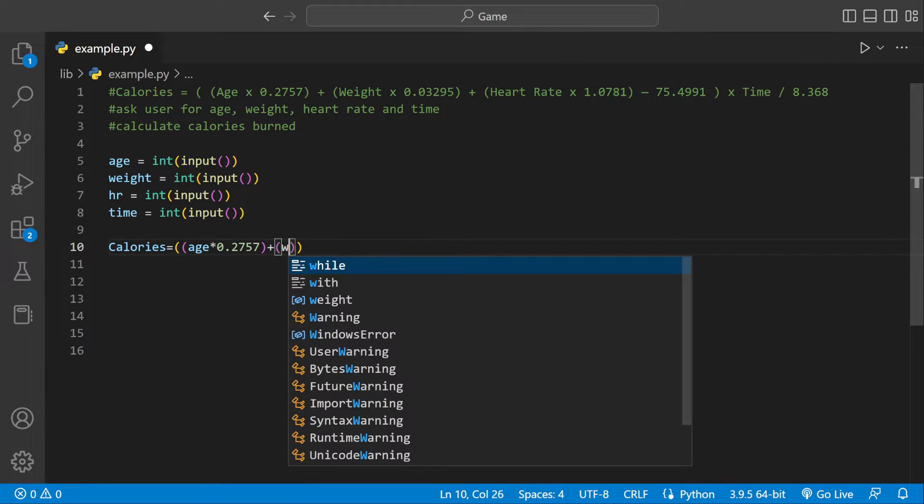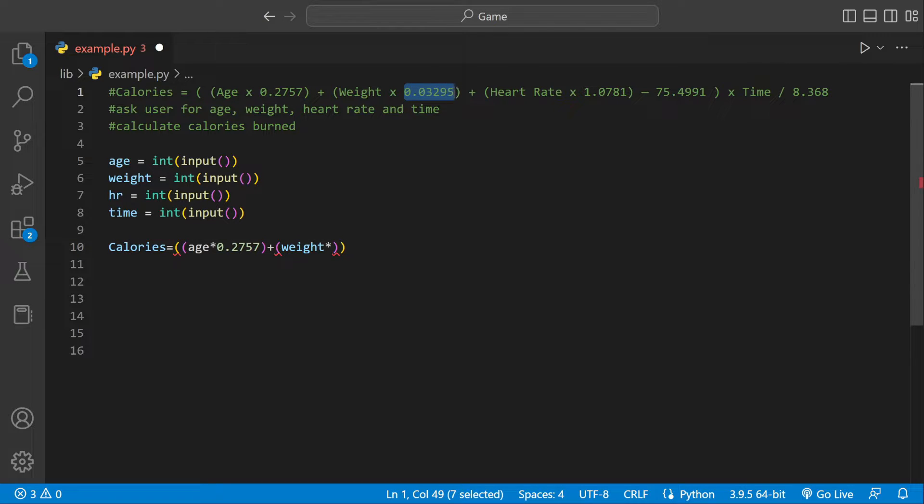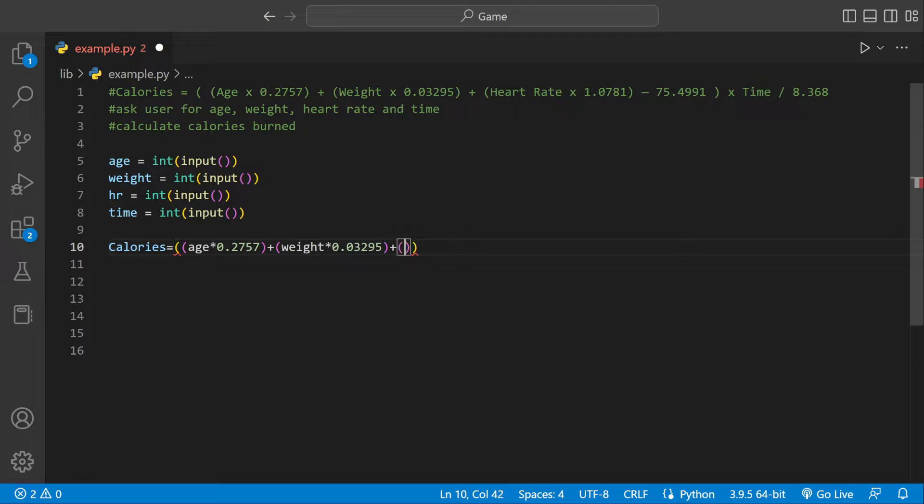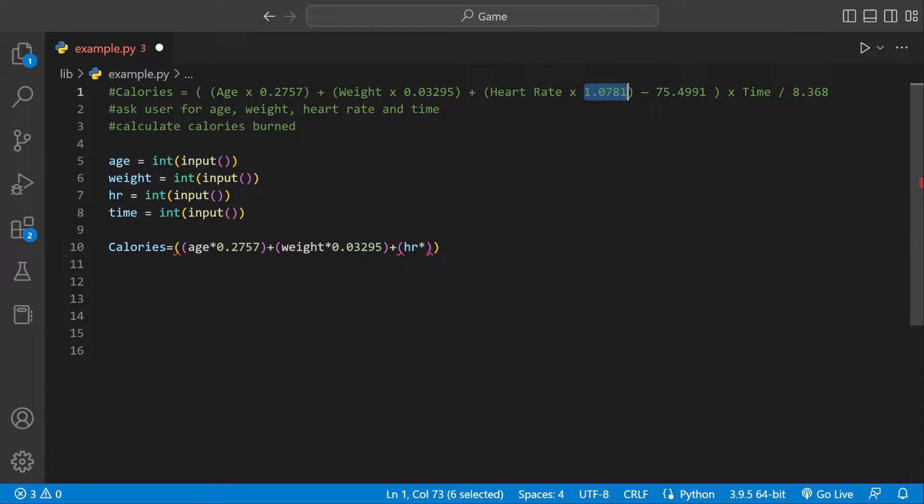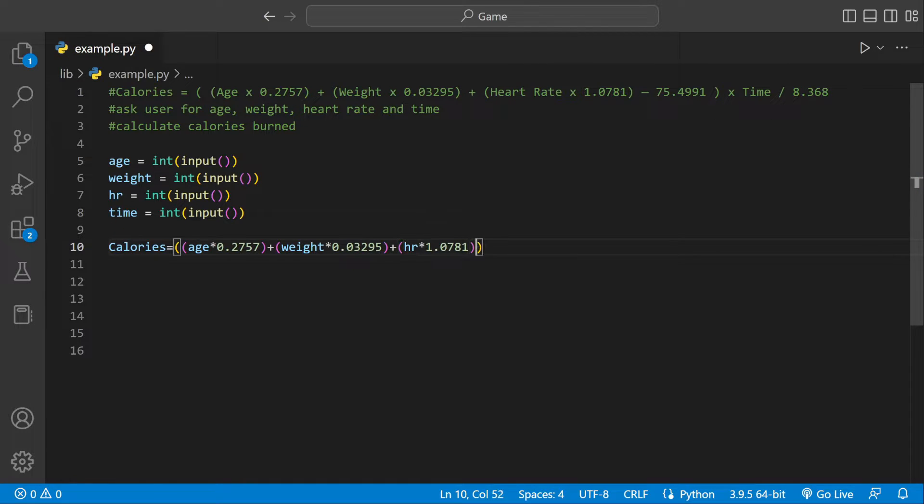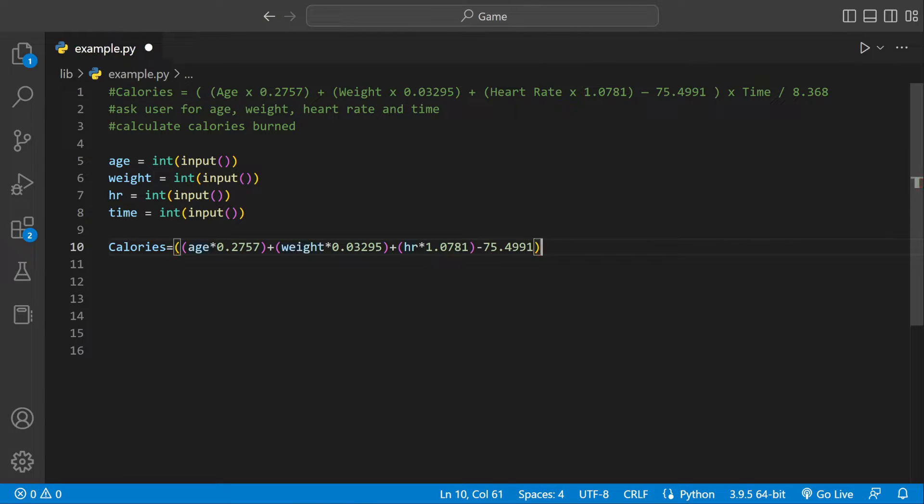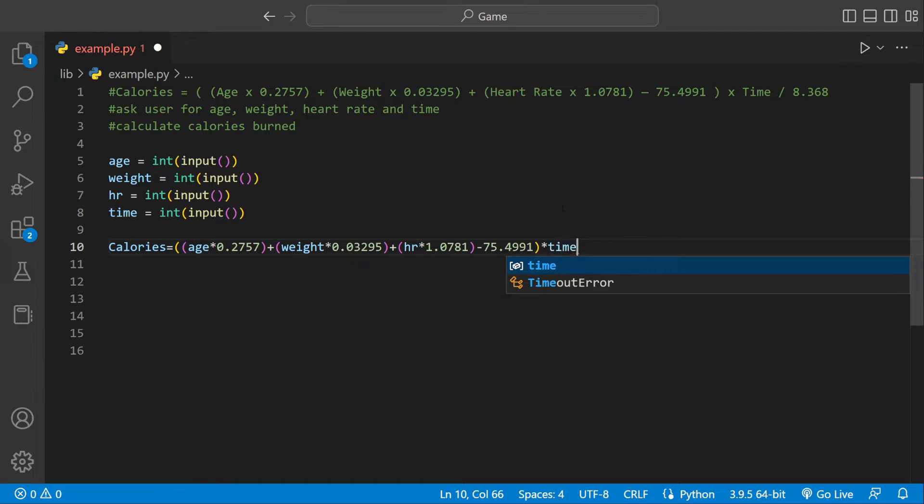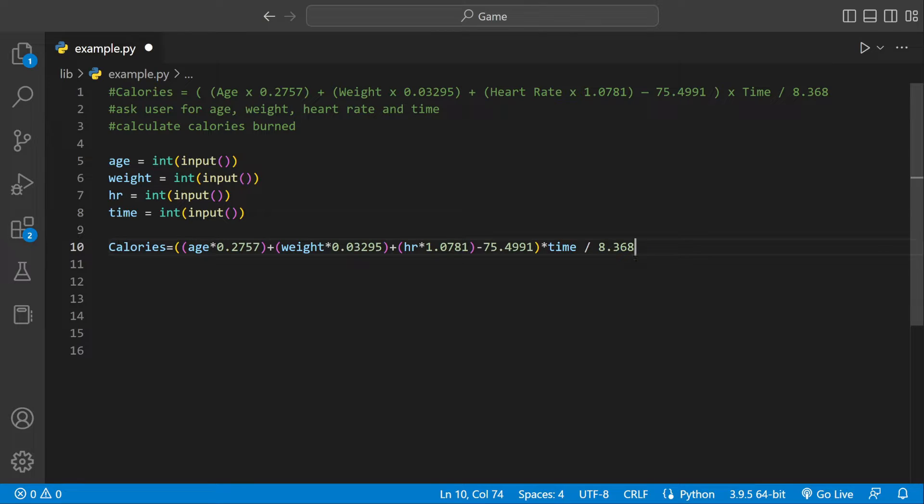We'll add weight times this number, then we're going to add heart rate times this number, and then we could subtract this 75 number right here.